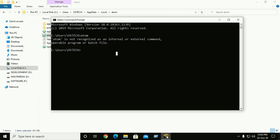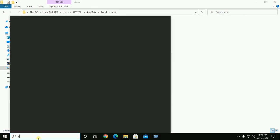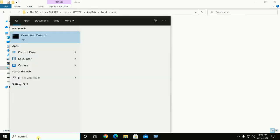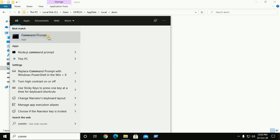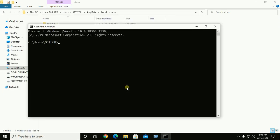And now reopen command prompt and now type atom to open.